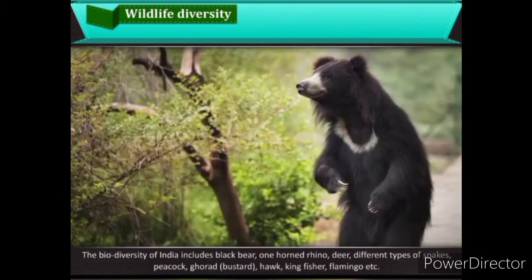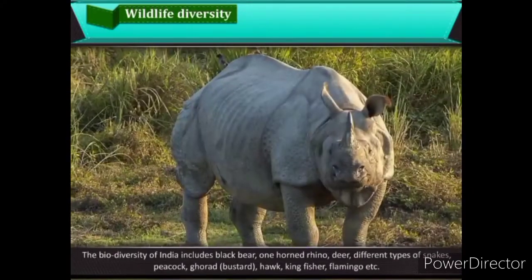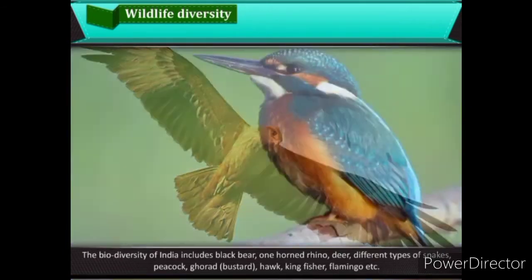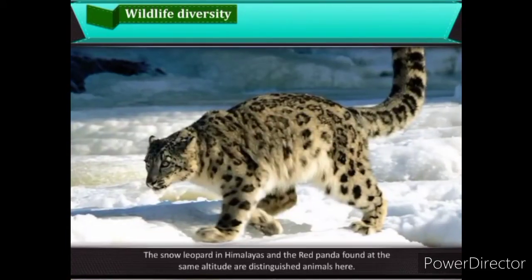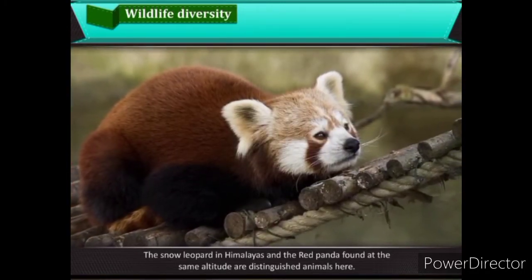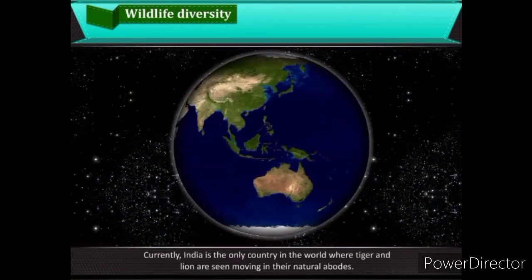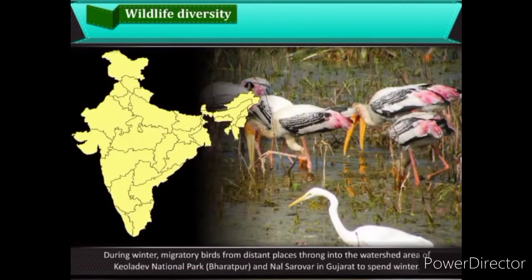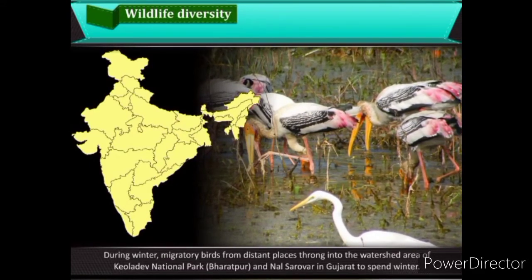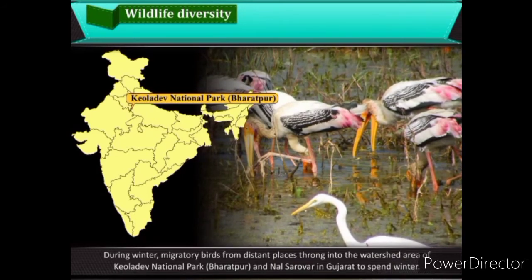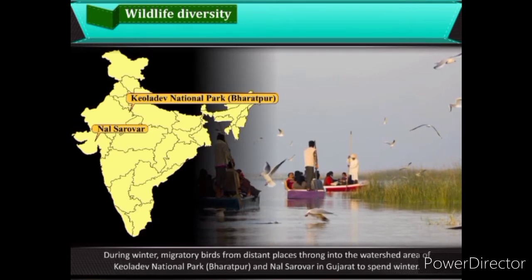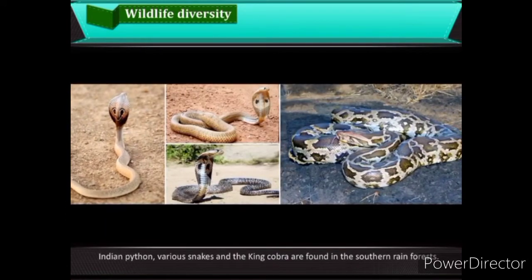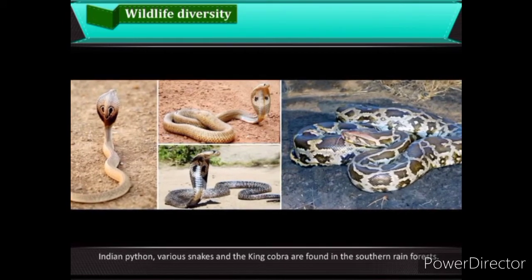The biodiversity of India includes black bear, one-horned rhino, deer, different types of snakes, peacock, bustard, hawk, kingfisher, flamingo, and others. The snow leopard in the Himalayas and the red panda found at the same altitude are distinguished animals here. Currently, India is the only country in the world where tiger and lion are seen moving in their natural abodes. During winter, migratory birds throng into the watershed area of Keoladeo National Park, Bharatpur, and Nalsarovar in Gujarat. Sea turtles come to lay eggs along the sandy coasts of Odisha. Indian python, various snakes and the king cobra are found in the southern rainforests.